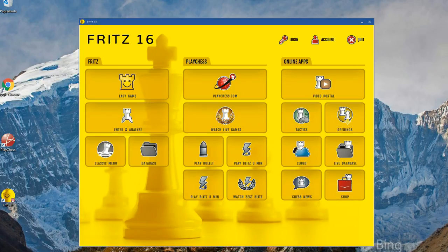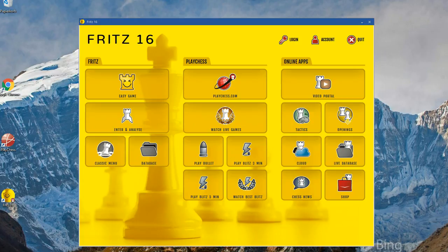Hello and welcome to the Fritz 16 video tutorials. In this little series of videos I'd like to show you some of the new features of Fritz 16. My name is Matthias and I'm one of the developers of the Fritz user interface.